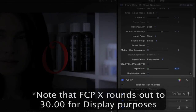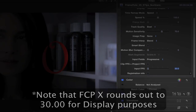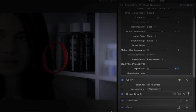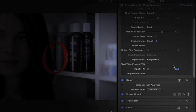Note: even though you typed in 29.97, Final Cut Pro X rounds it out to 30 for the display. Internally, it knows that it's 29.97. If you double click on it, you can see that it is, in fact, 29.97.